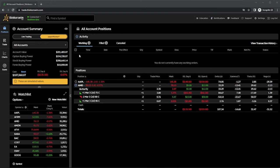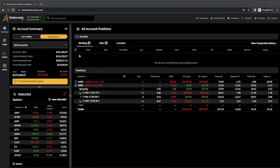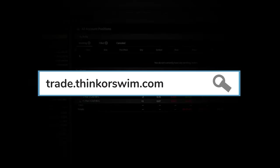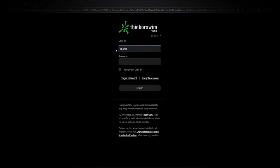Just as a quick reminder, I will be using the web-based version of Thinkorswim, so if your platform looks a little bit different than this one, you are probably on the desktop site. In order to access this one, you'll just need to head to the website trade.thinkorswim.com, and then go ahead and log in with the exact same user ID and password that you normally use.